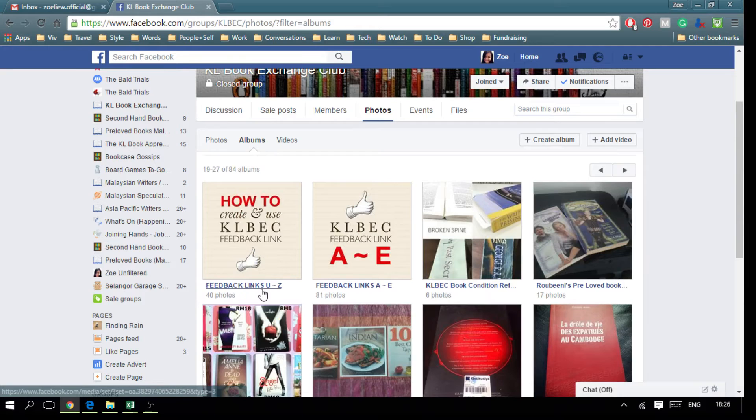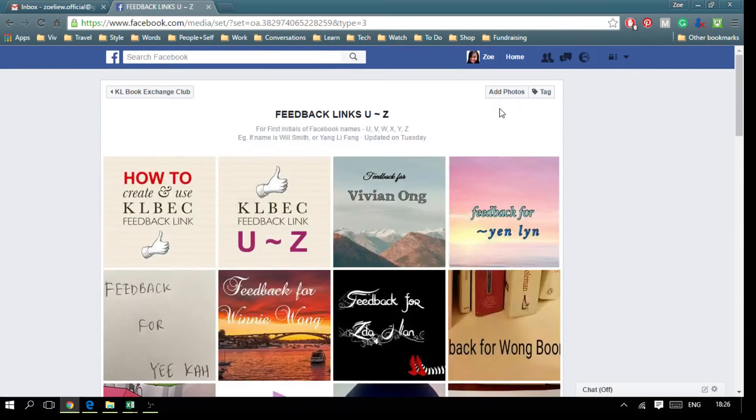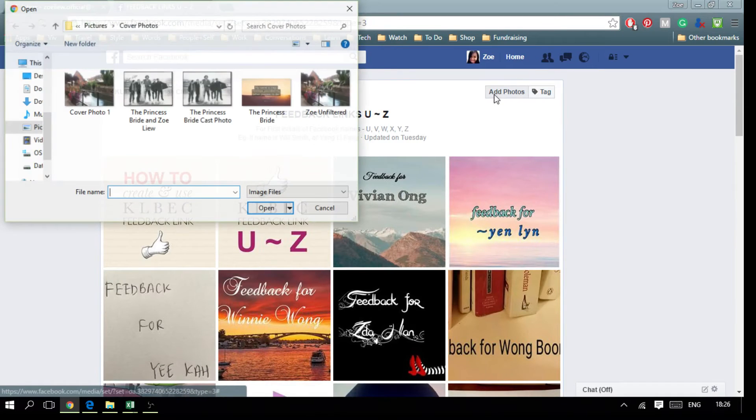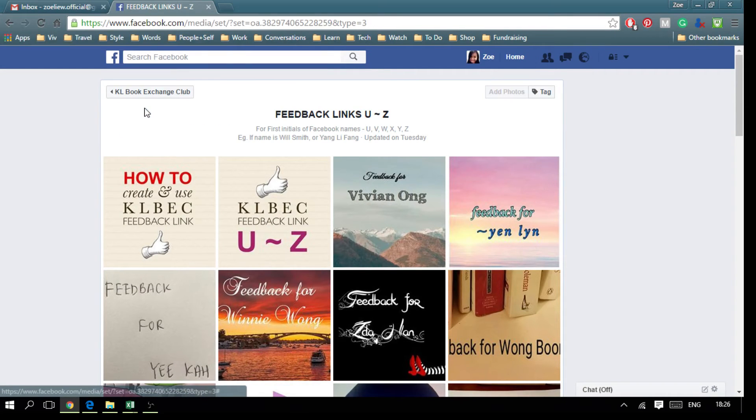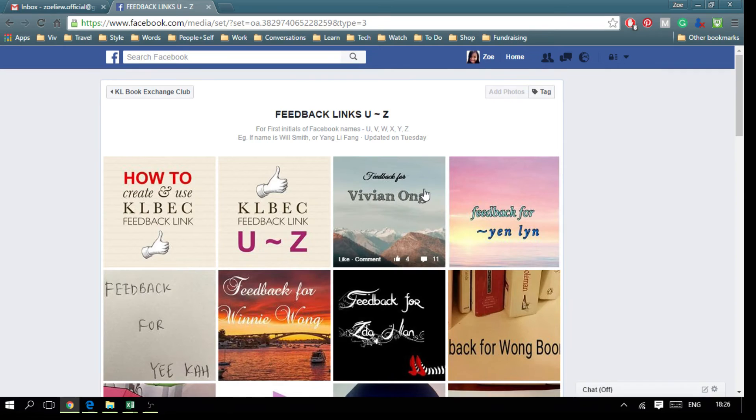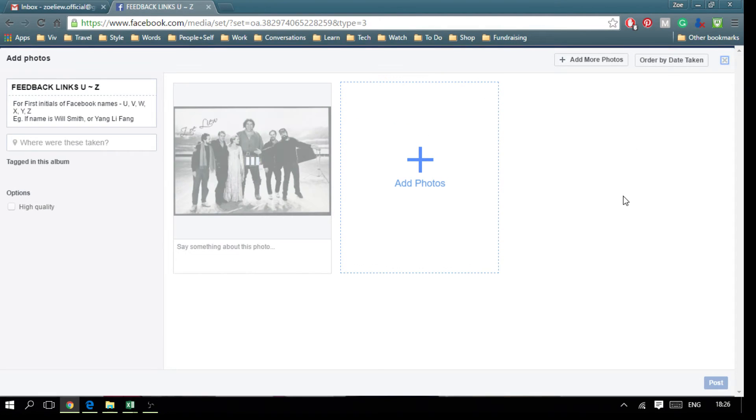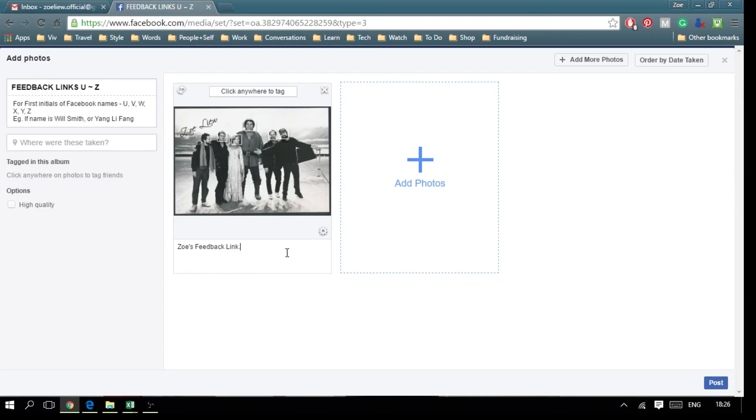Feedback link U to Z, and then I'm going to upload a photo which has my name on it. So I'm uploading a photo now. You can type something here and now you click post.